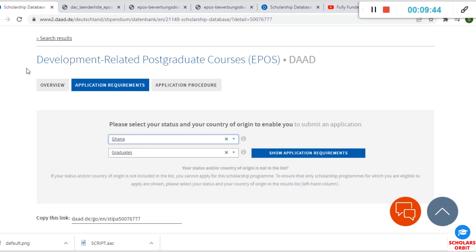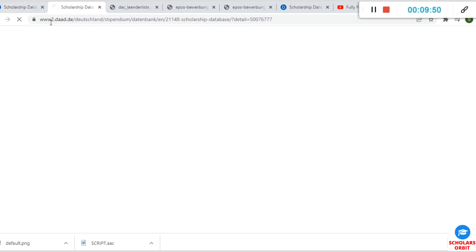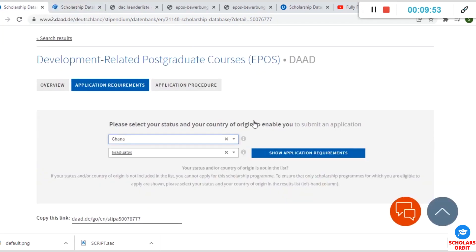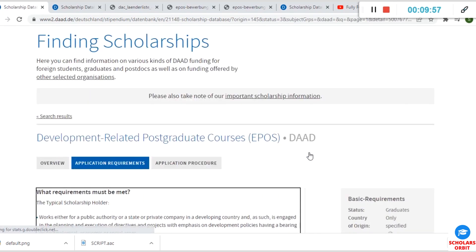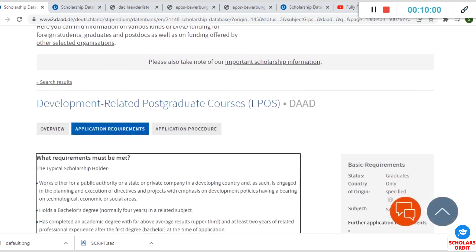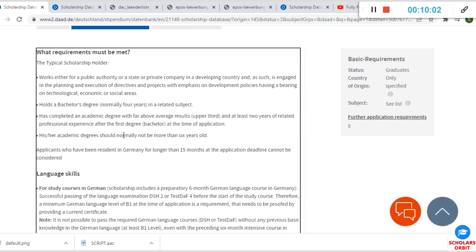I'll click on show application requirements. Okay, so for this country that I selected now, you can see the application requirements for this scholarship. You can see what requirements must be made—the exact same things we have looked at before.